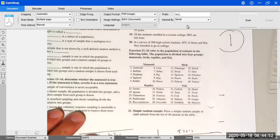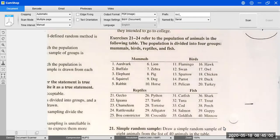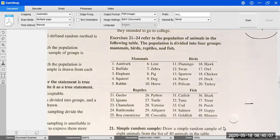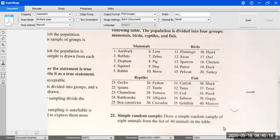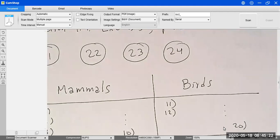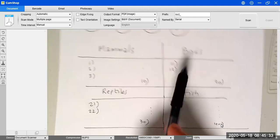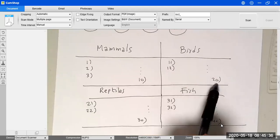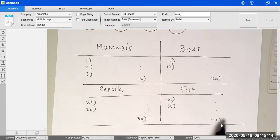It's about different types of sampling. We have a table with different animals — a population of animals divided into four groups: mammals, birds, reptiles, and fish. Mammals go from 1 through 10, birds from 11 through 20, reptiles from 21 to 30, and fish from 31 to 40.